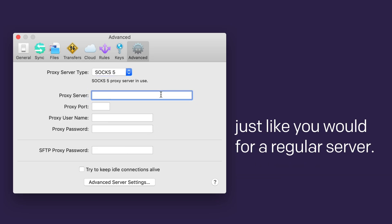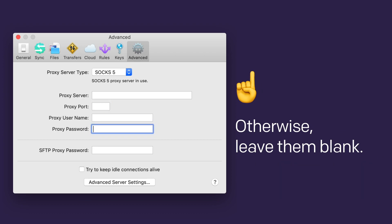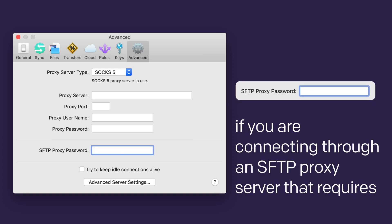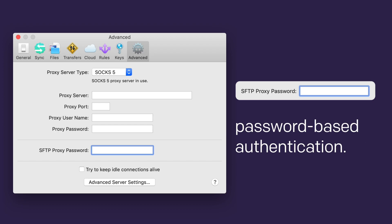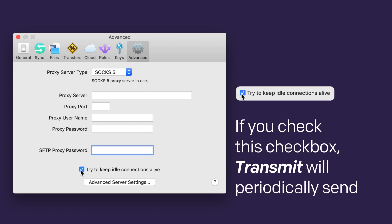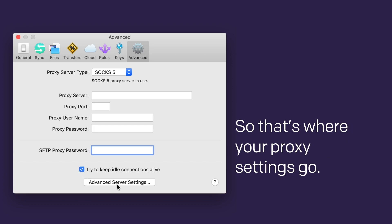Enter all of your proxy server information, just like you would for a regular server. But again, you should only be using these fields if you're setting up a proxy. Otherwise, leave them blank. And of course, the SFTP proxy password field only applies if you are connecting through an SFTP proxy server that requires password-based authentication. If you check this checkbox, Transmit will periodically send a simple command to try to prevent the connection closing. So that's where your proxy settings go.